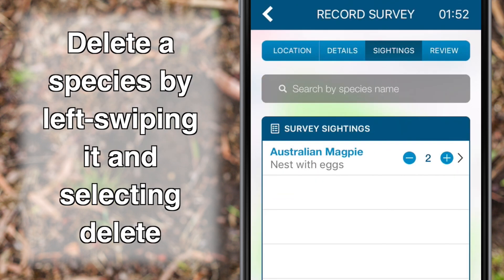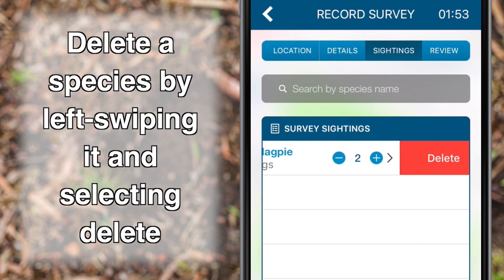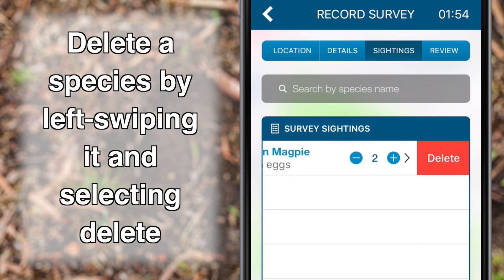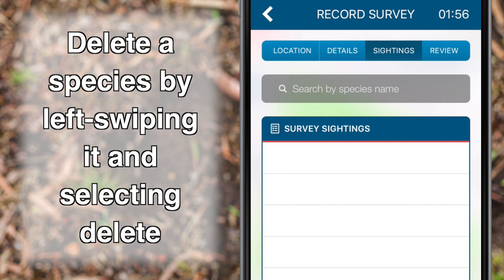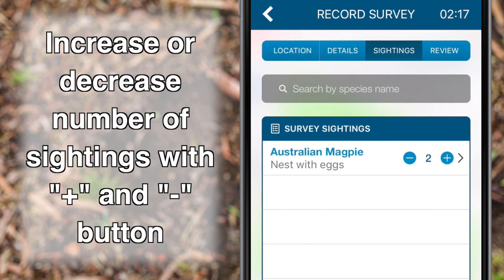To delete a species from the survey sighting list, left-swipe the species and select Delete. You can increase and decrease the number of sightings of a species with the plus and minus buttons as you record the survey.